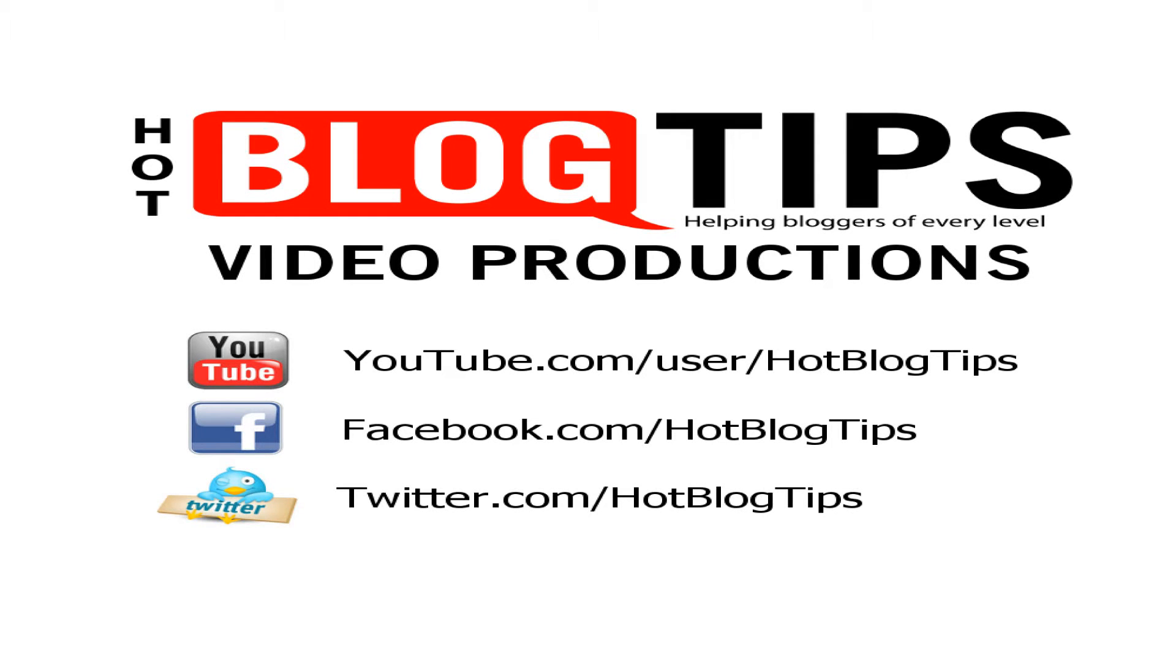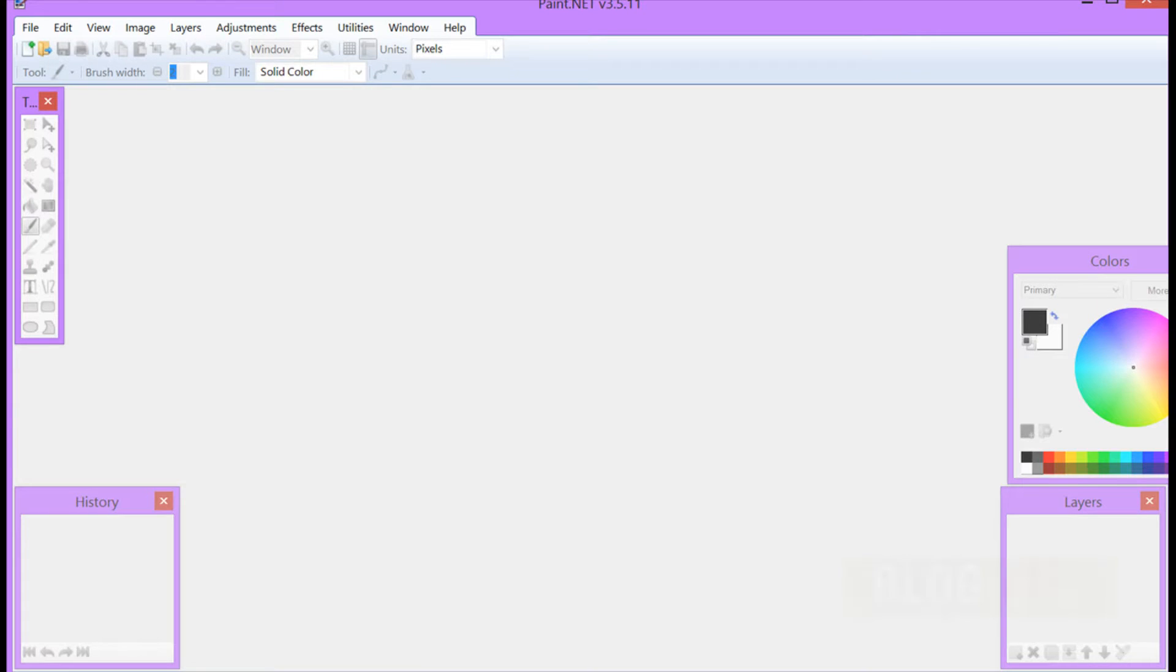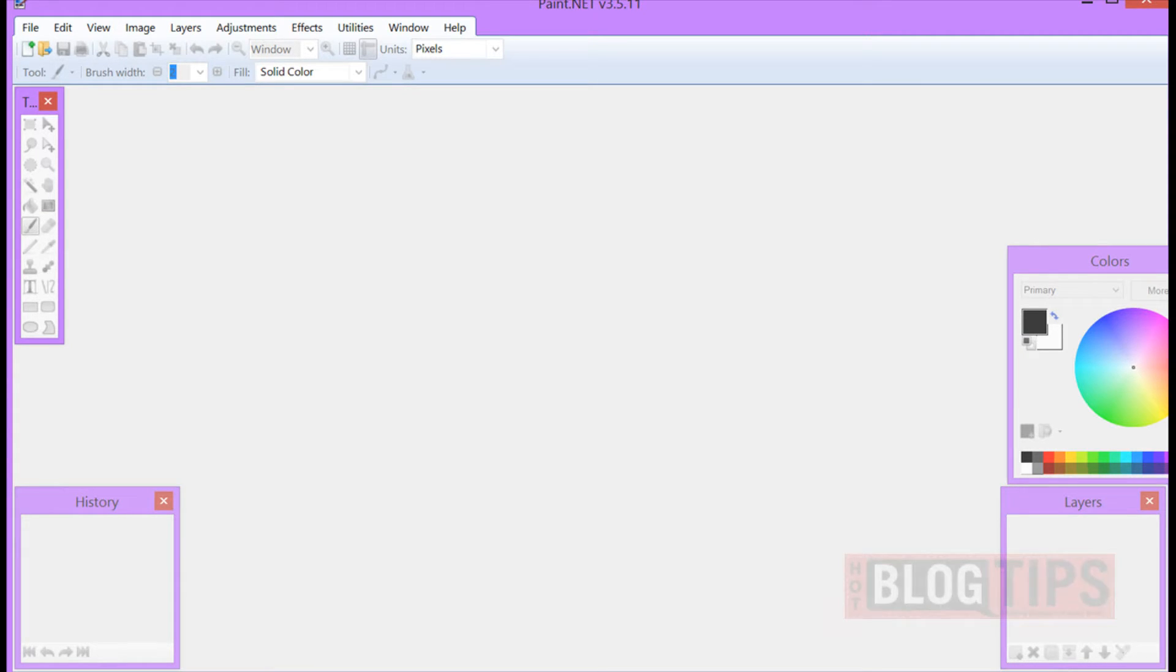Hi, Cheryl Locke here for hotblogtips.com and in this video we are going to use paint.net to resize an image that you want to use on your site or your blog.